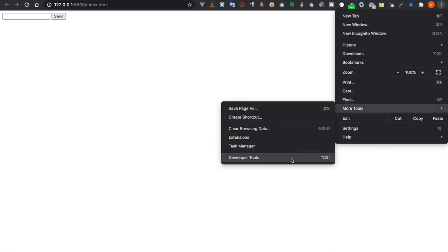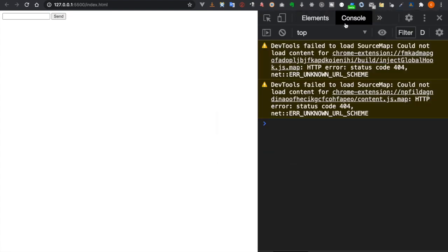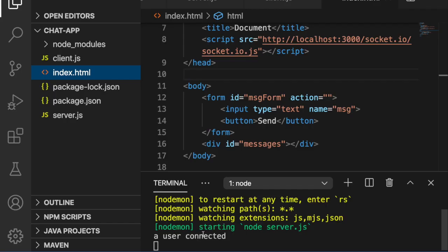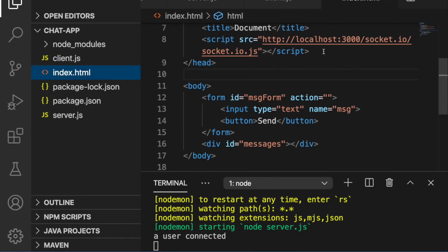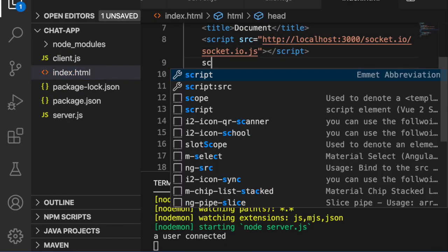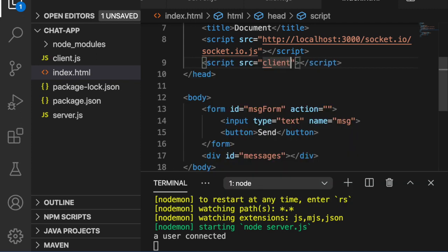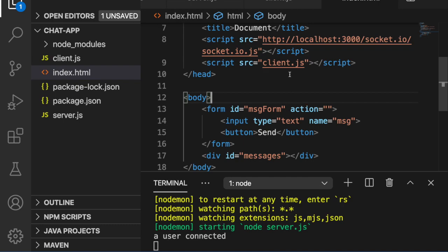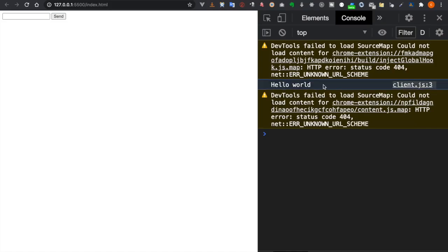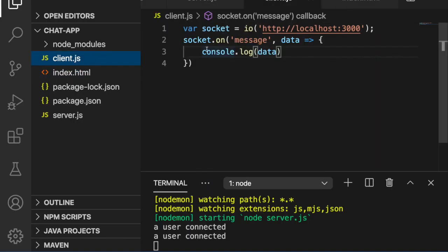We open the developer tools and go to the console. When we refresh the page, we see 'a user connected', however there is no 'hello world' here. This is because we forgot to connect to our client.js inside the index page. We save again and now you can see 'hello world' in the console on the client side.